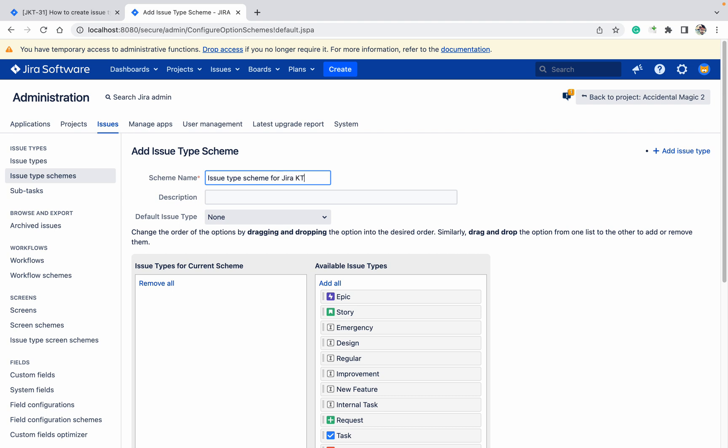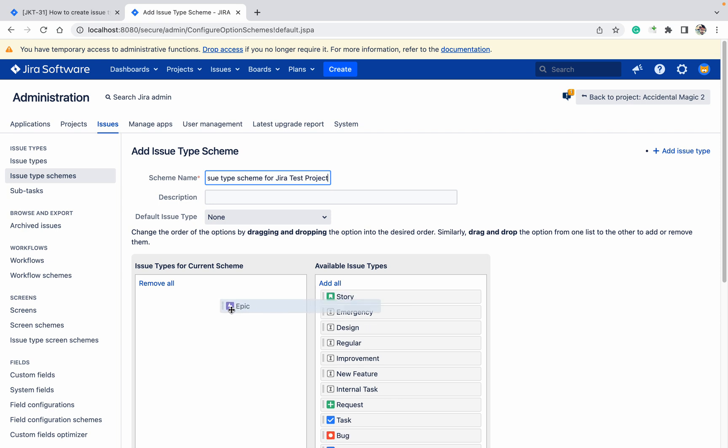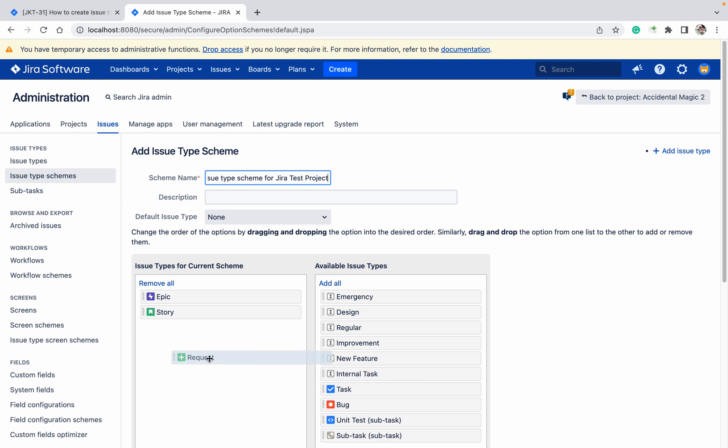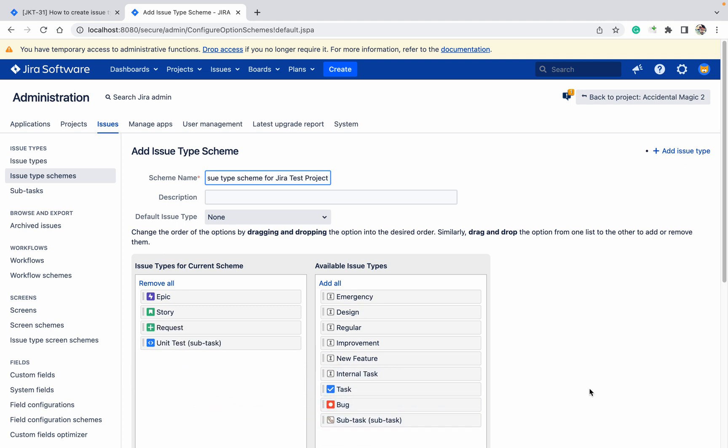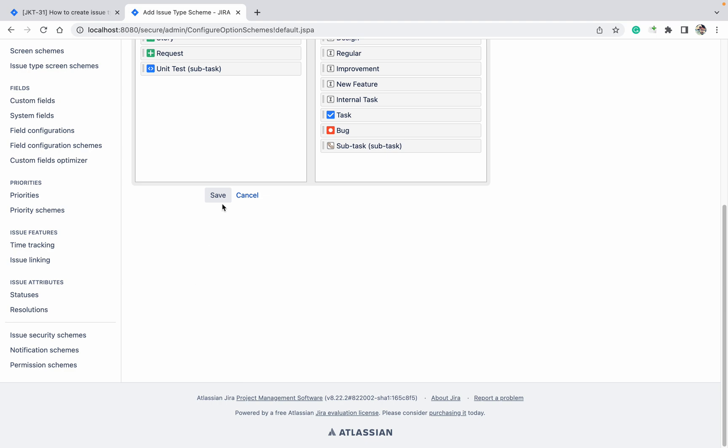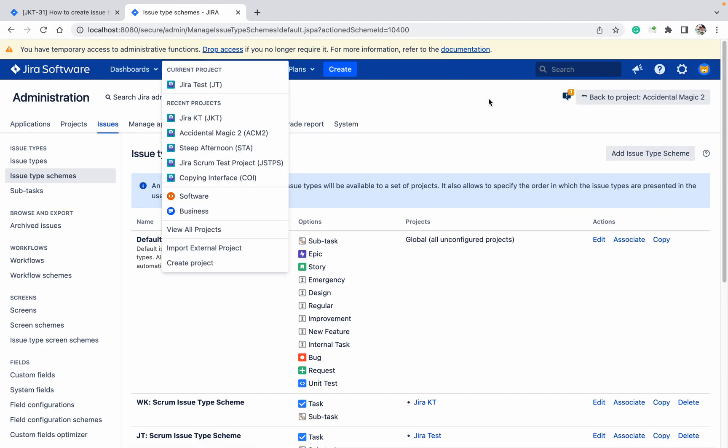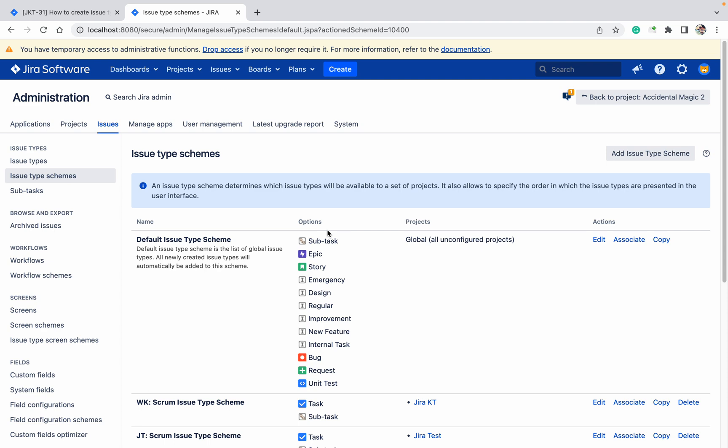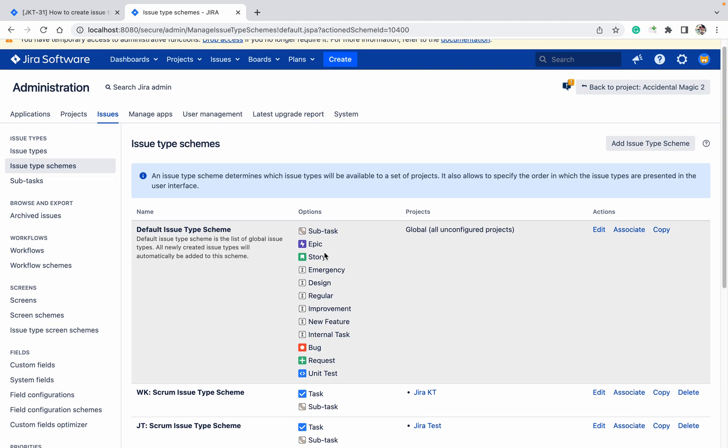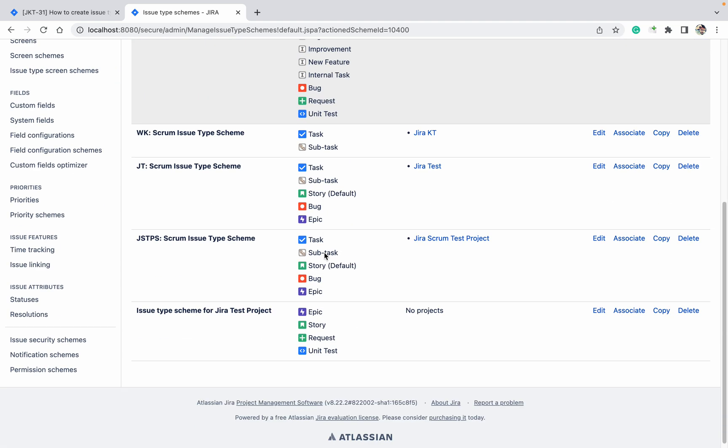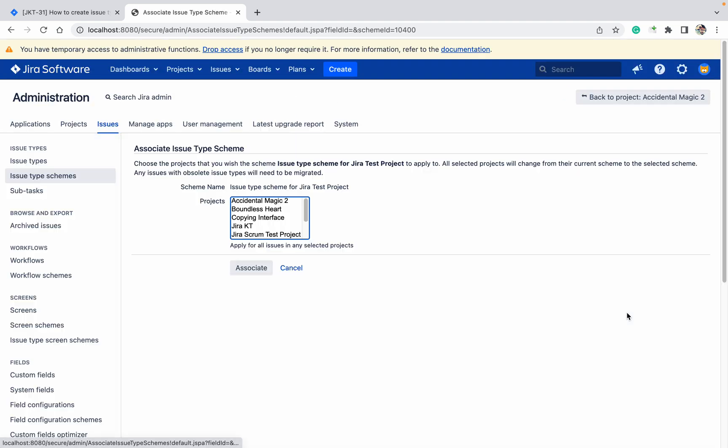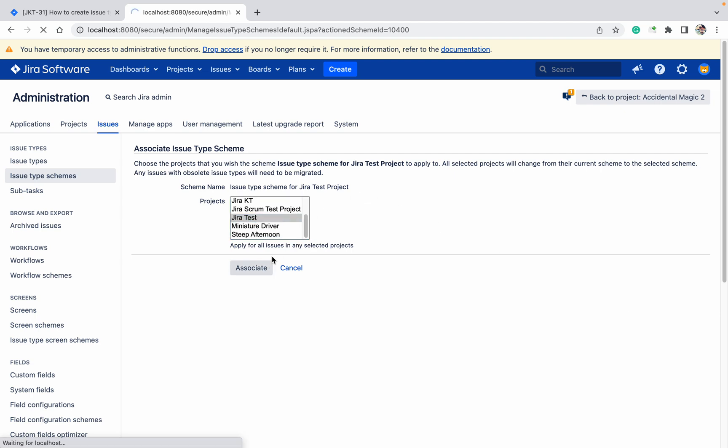What type do you want? I want epic, story, request, unit test - these four. Just click on save button. Now, no need to go to the project. If you are here, just click on associate, select Jira test project, click on associate. It got associated. Just click this project, go to the project.